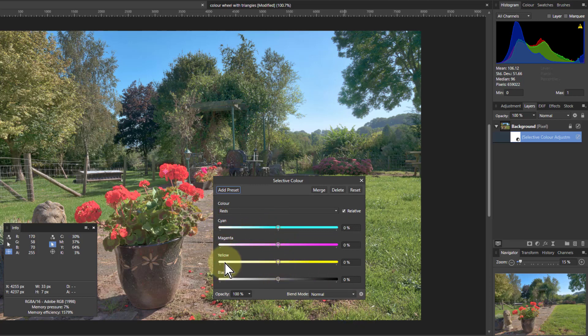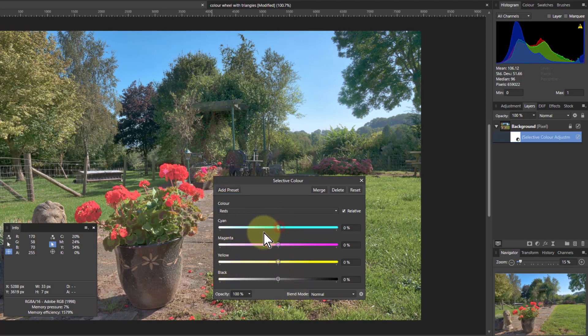Cyan, magenta, and yellow are actually red, green, and blue in reverse. So if I wanted to change the red in there, if I turn this up and down, see it's already selected the reds, which is what this up here is doing.